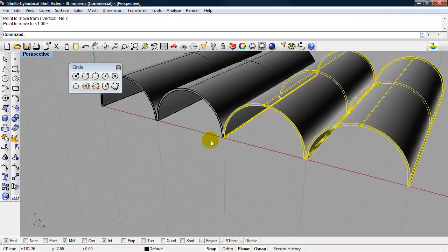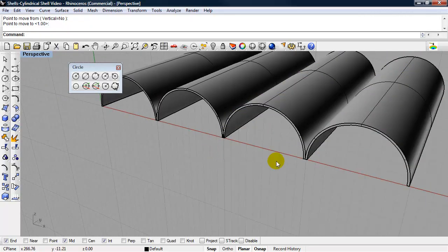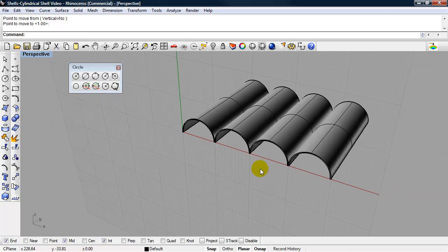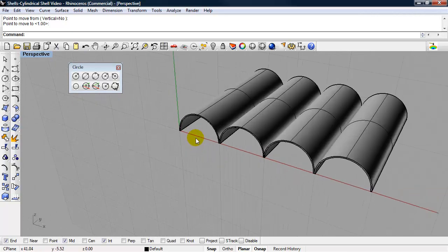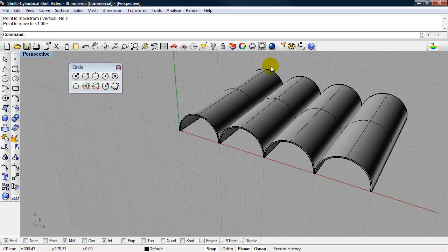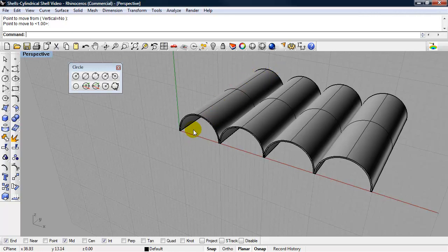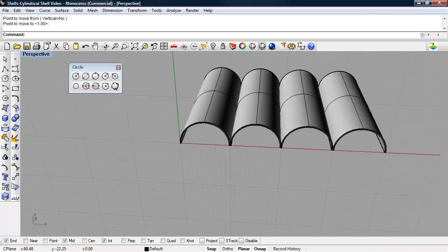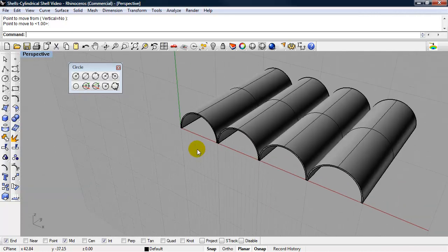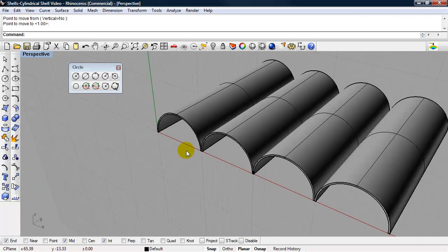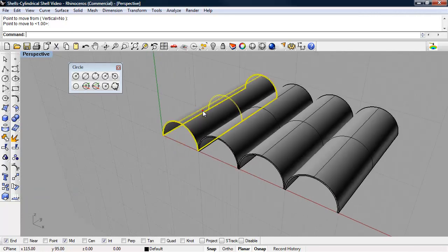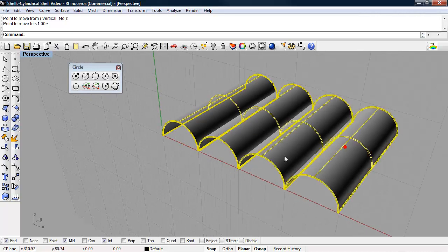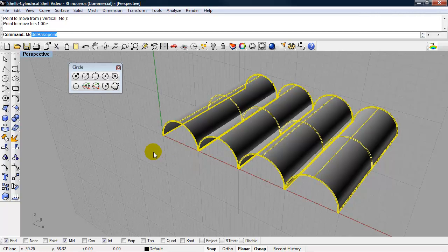And what you need for a cone shell is you need two different, in our case we're using circles or arcs. We need two different arcs, arcs with different radii, so that we can use the loft command to create the surface between the two arcs. So for now I'm going to select this geometry and move it out of the way.